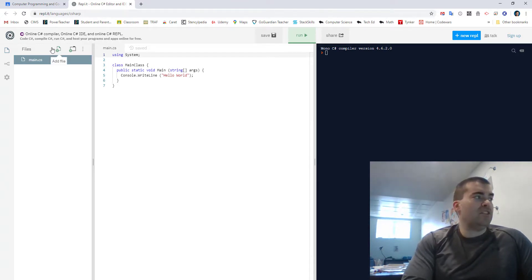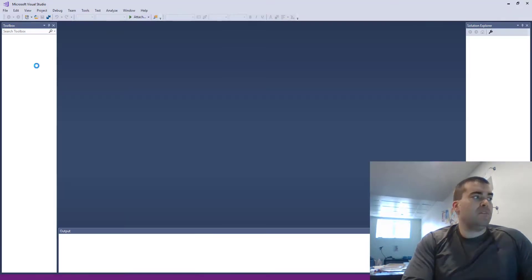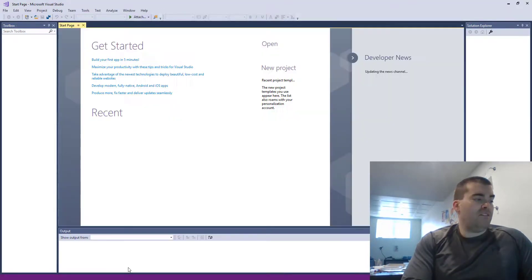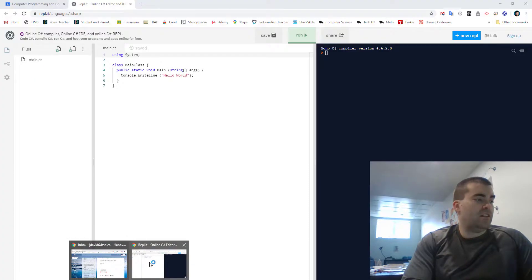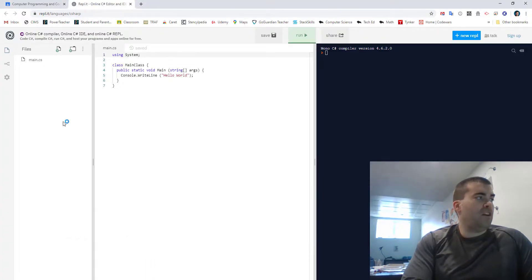So to make a new class all you do is you go up here to where it says add file. You click on it and now you've got to give it a name. So let's just go back here for a second.